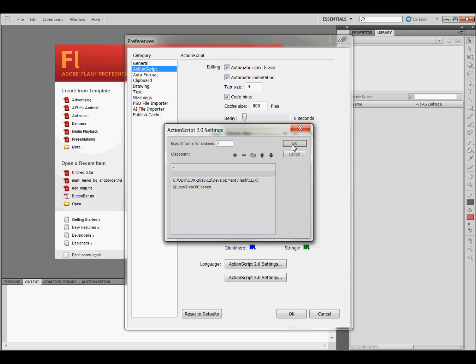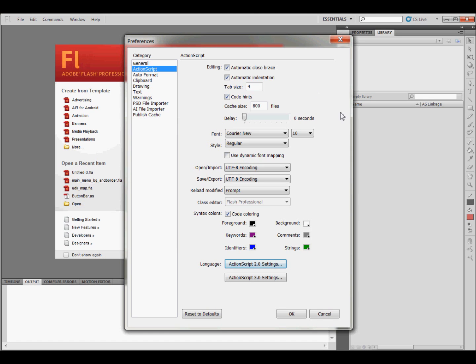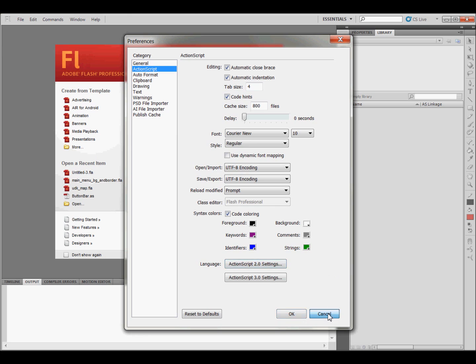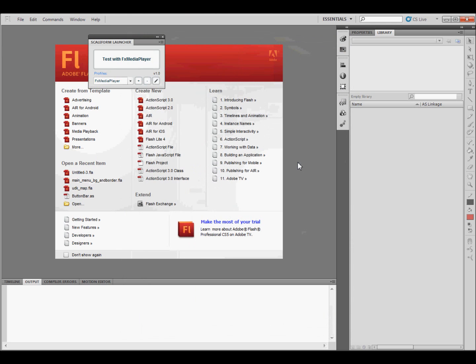And then you click OK. And then you click OK again in the Preferences window. So now you have everything set up, and you can go on to the next video.